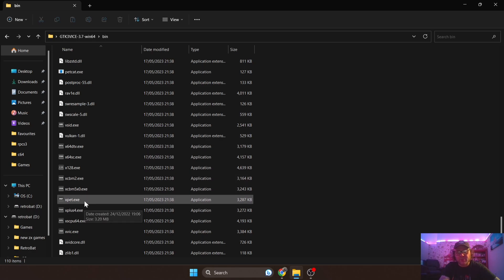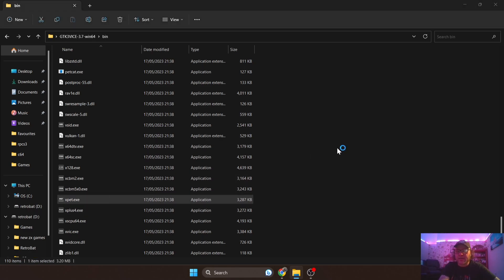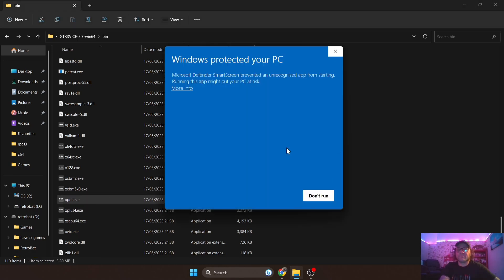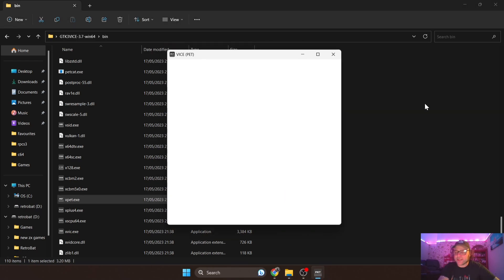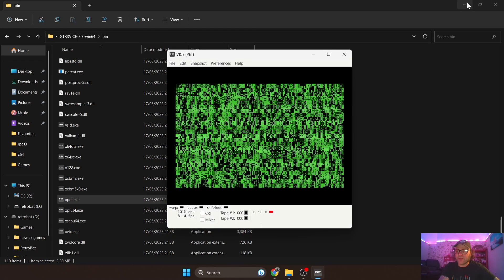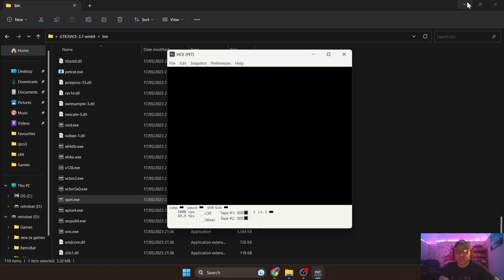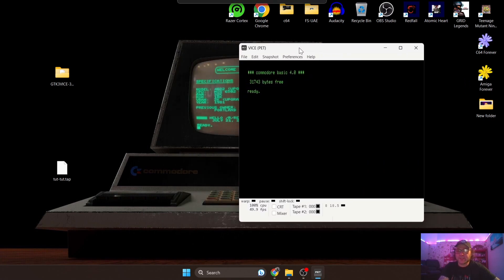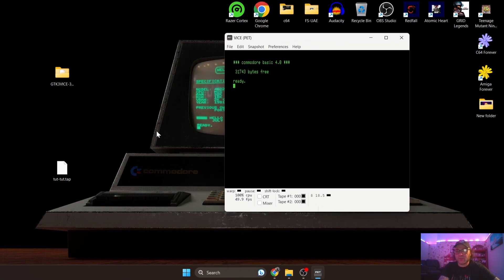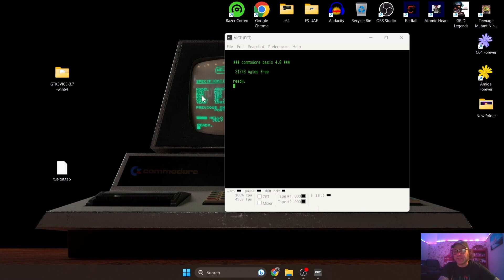Should you get a little pop-up on your window protecting your PC, then just ignore that and run it anyway. It's a very safe file - I've been using this for a very long time. So here we go, this is your main boot-up screen for Commodore PET and this is running BASIC 4.0.